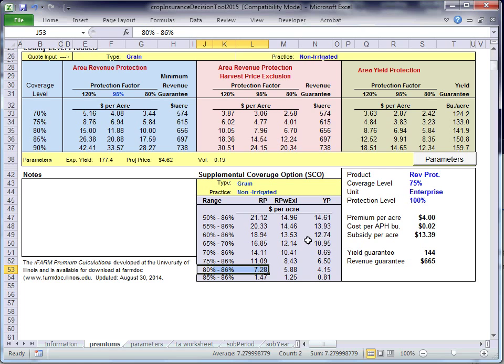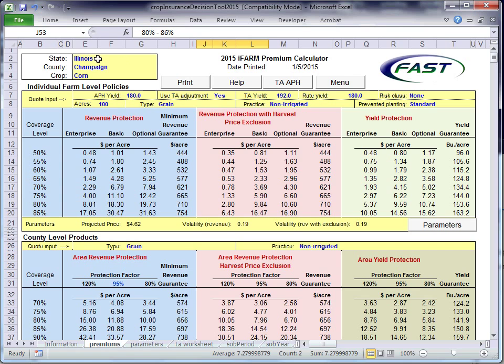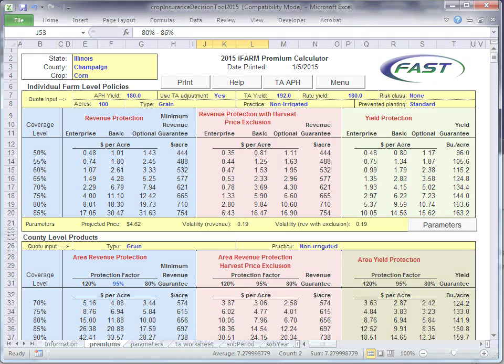That's a quick tour of the premium calculator. You can get for different states, counties, crops, all the premiums that are relevant for the combo product, ARPI, SCO. The premiums that are shown here are for all federally subsidized RMA administered products. This is a Microsoft Excel spreadsheet available for download from the FarmDoc website.